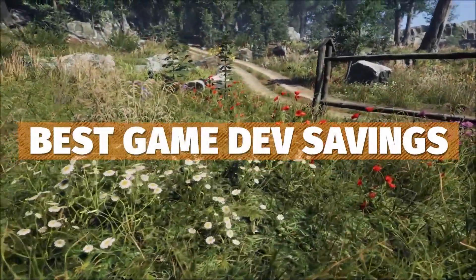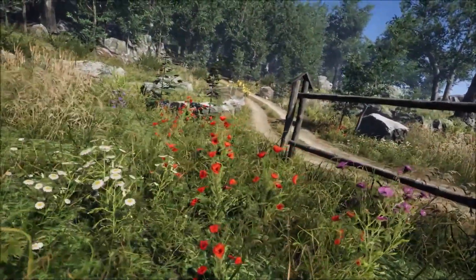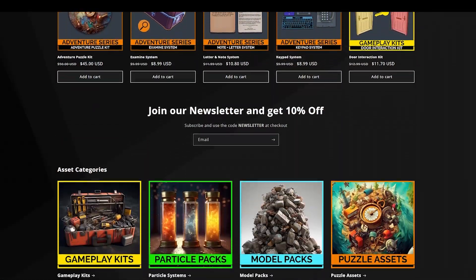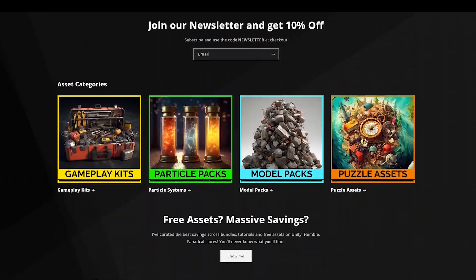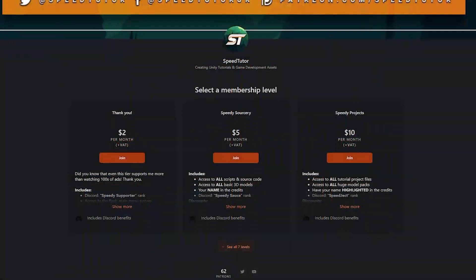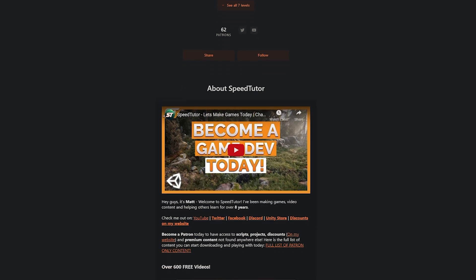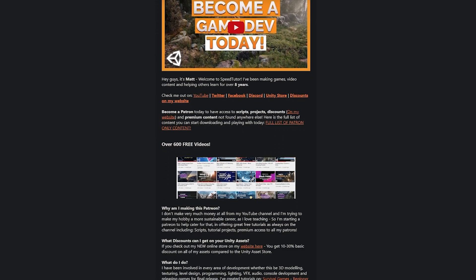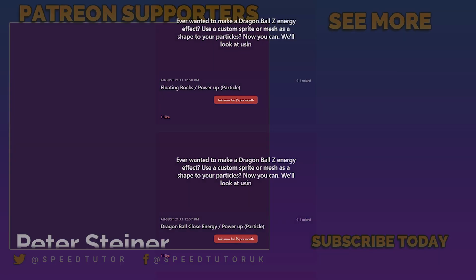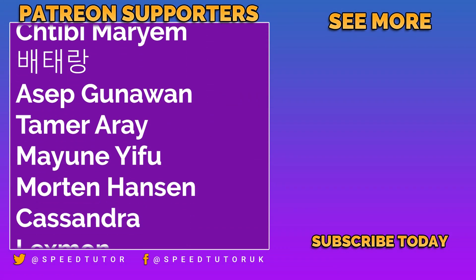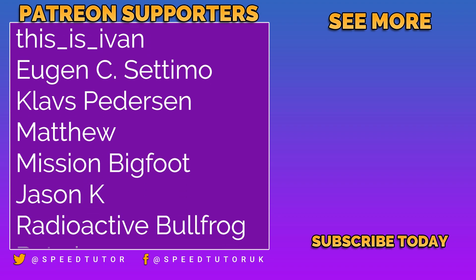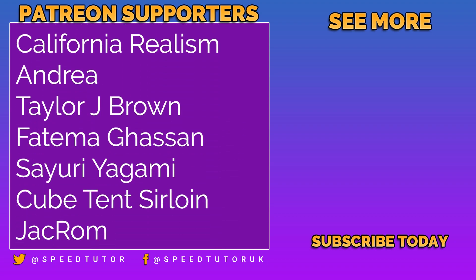Comment down below if you want to know about any particular asset, whether it's going to be on sale or a flash deal, and I'll let you know the price. Check out all my assets on my website too — they're 40% off using the code you can find there. Support me on Patreon to get access to over 205 different scripts, assets, and projects you can't find anywhere else. A massive thank you to Peter Steiner and everybody else who came to watch. Don't forget to like, comment, and subscribe. Cheers.